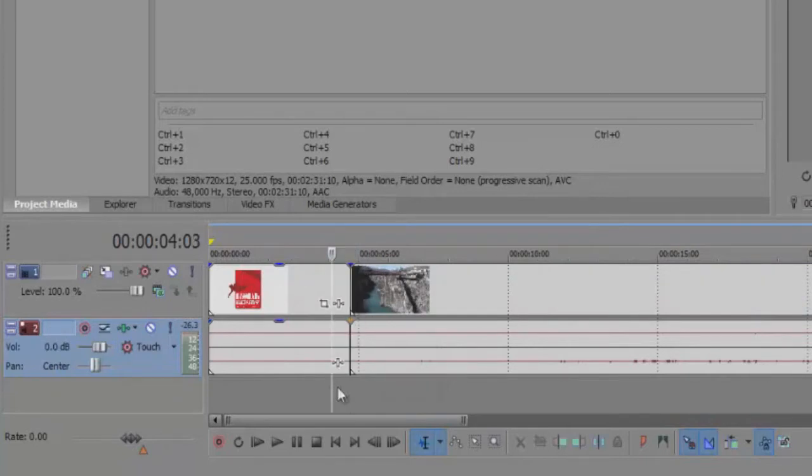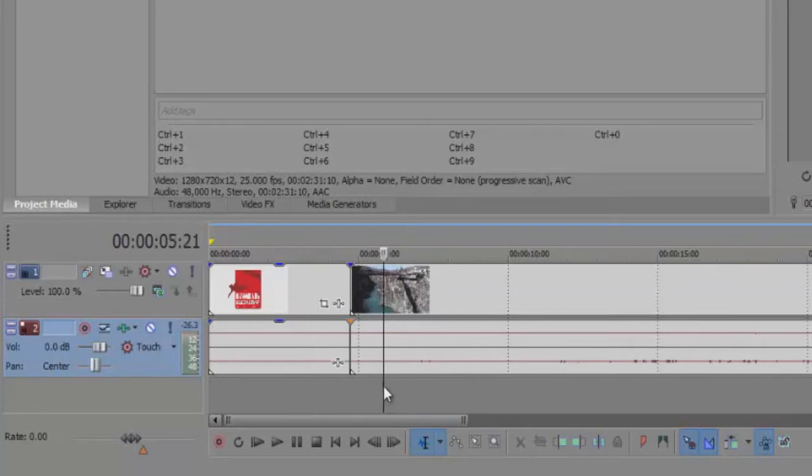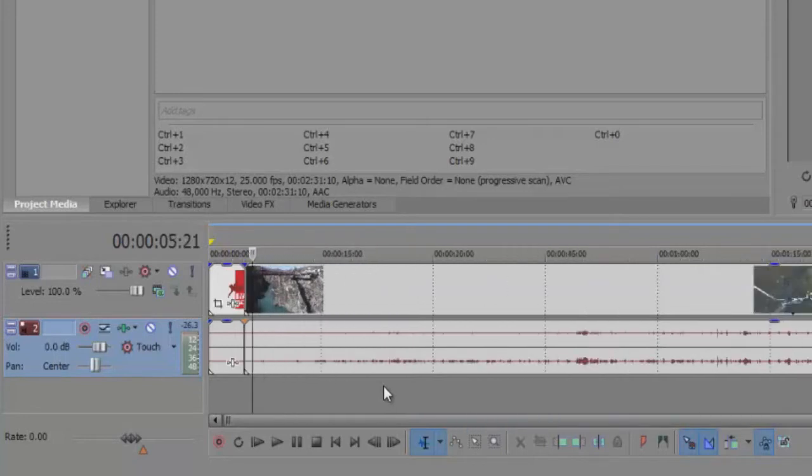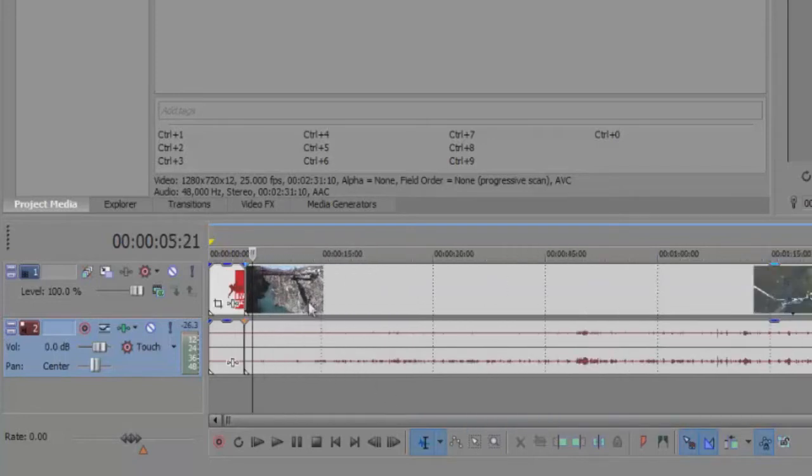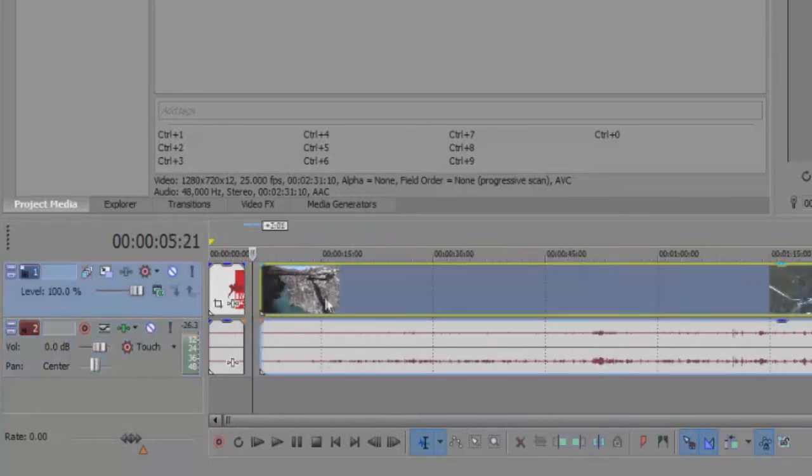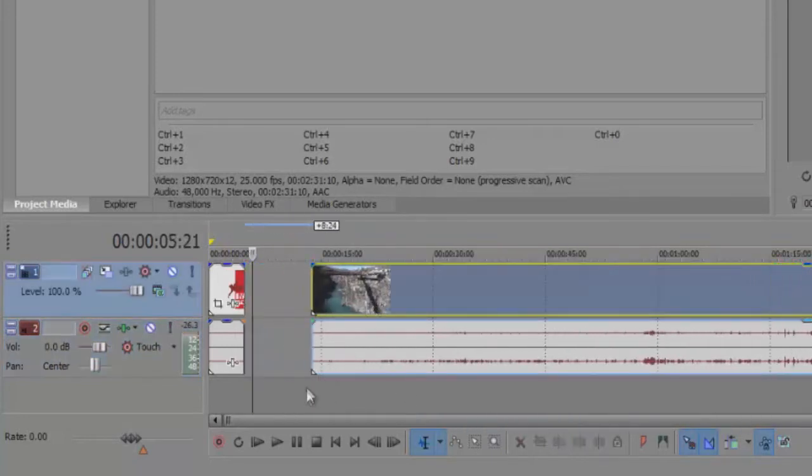At this point you can manipulate the audio, the video, you can delete the clip and whatever you want to do. So just remember to press the S key button, then you can do whatever you like with your timeline.